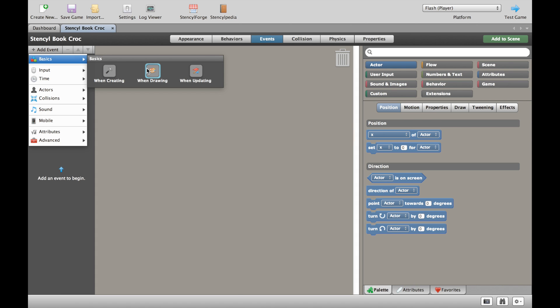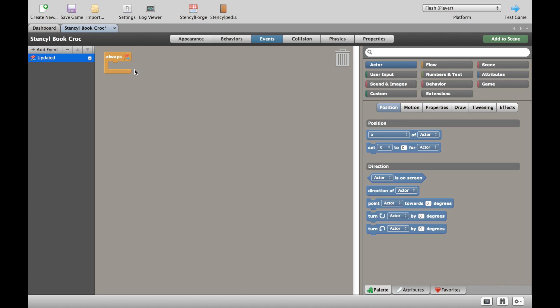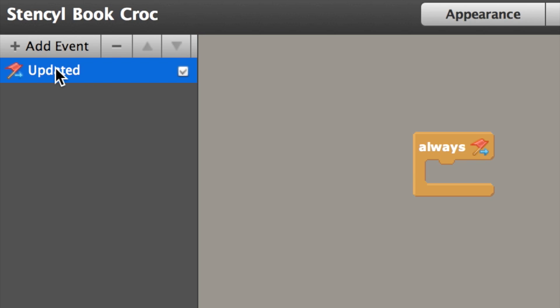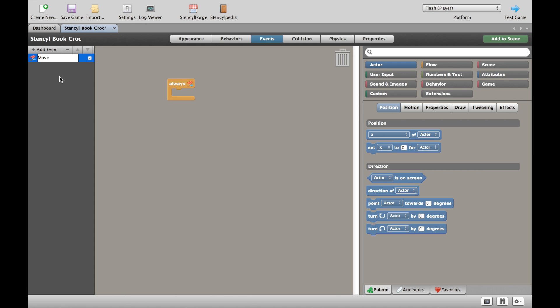When drawing is really talking about writing on the screen, we're not going to worry about that now. So what we want to do is a when updating. A when updating is much easier to understand once you click it because you have an always. What this means is whatever I put inside this block of always will always happen. That's kind of easy to understand. I'm going to immediately rename this thing here as it's kind of useless with the word updated, so I'm going to say move croc.